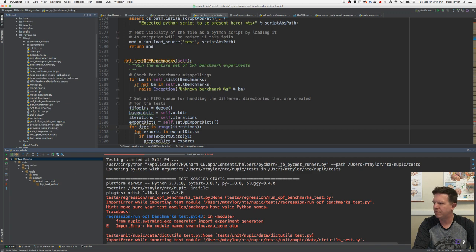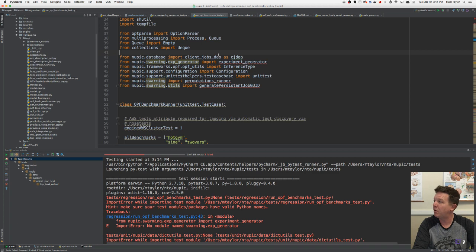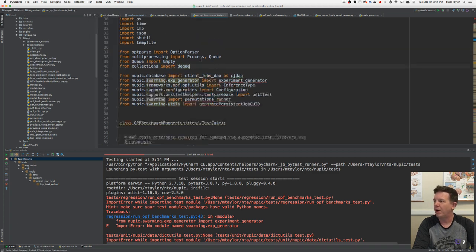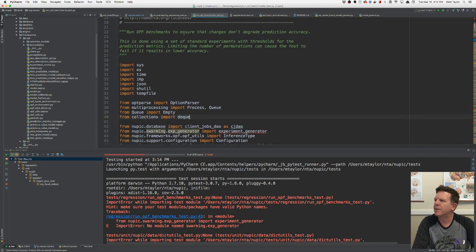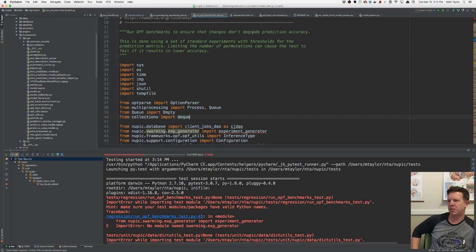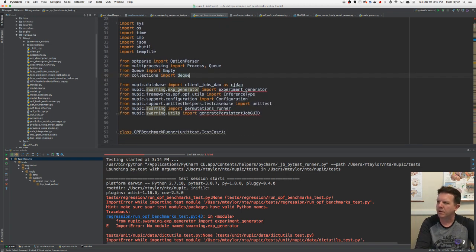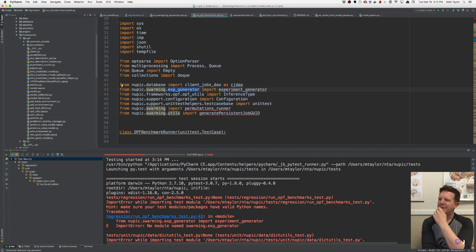Let's see what else we're failing. Run OPF benchmark tests — there's swarming in OPF benchmark tests. OPF benchmarks ensure changes don't degrade prediction accuracy, using a set of standard experiments with thresholds. Limiting the number of permutations can cause the test to fail. Why are we using swarming? Do we have to go to swarming to get exp generator? Exp generator is part of swarming, and permutations renderer is part of swarming. I had no idea — I thought it was something different. That's why I didn't find it.